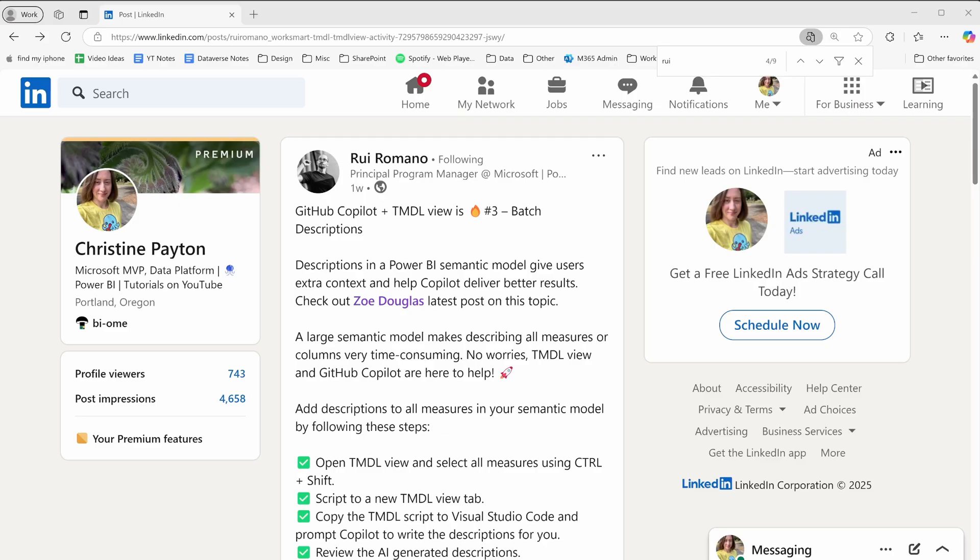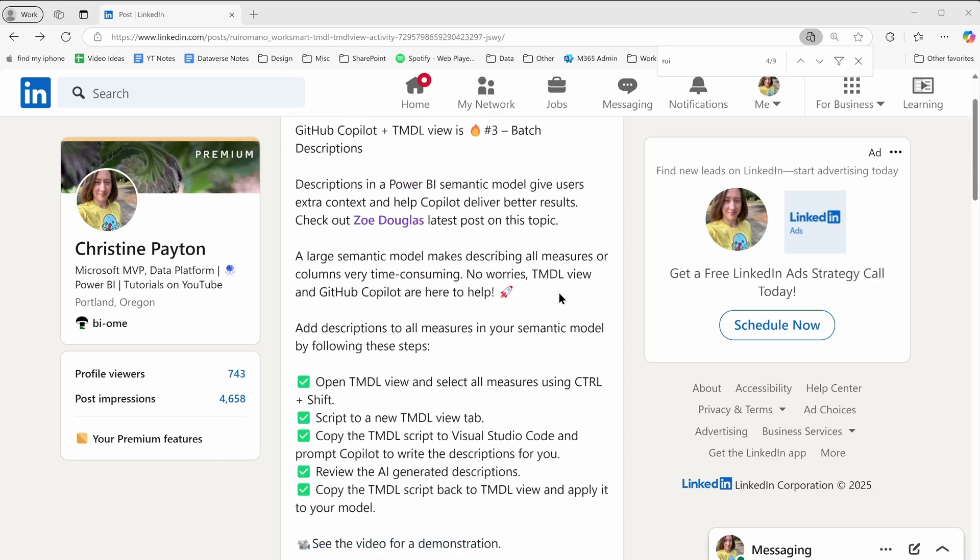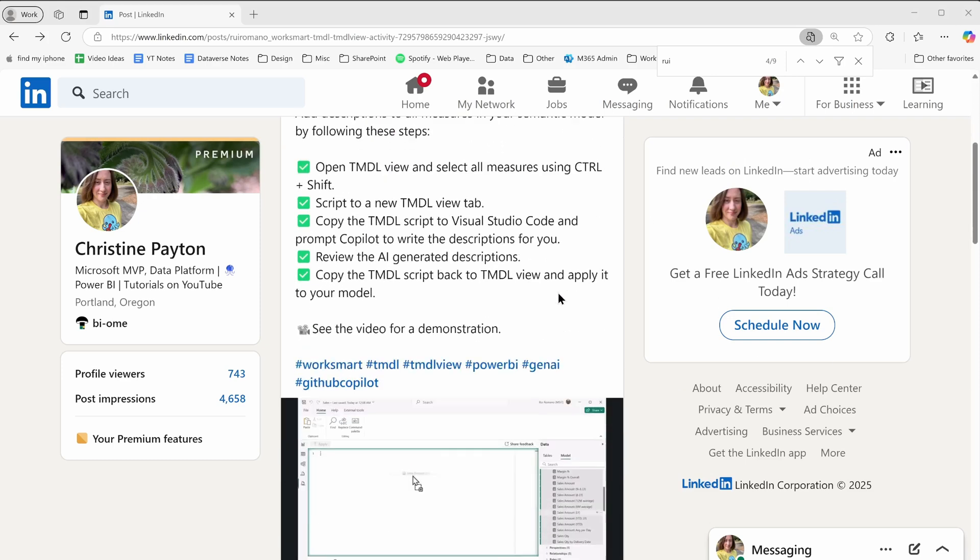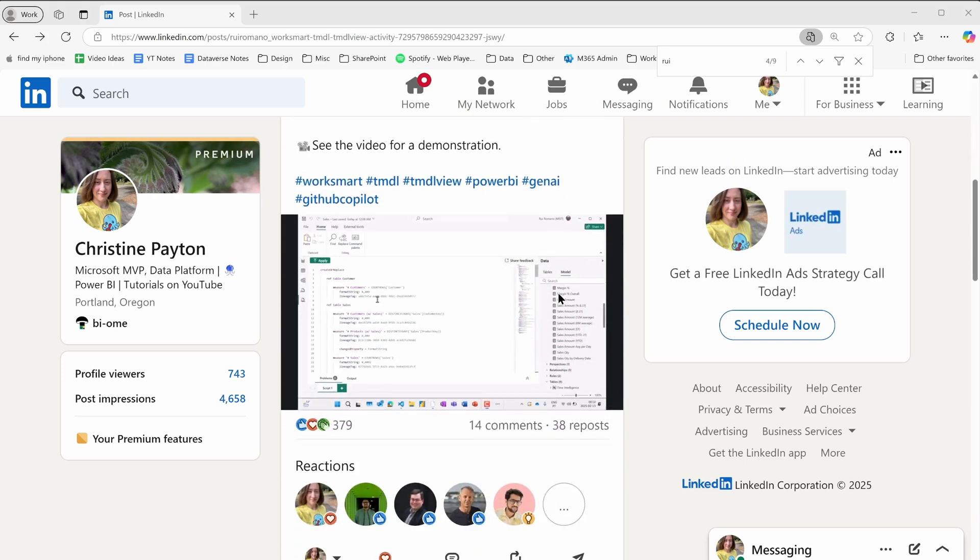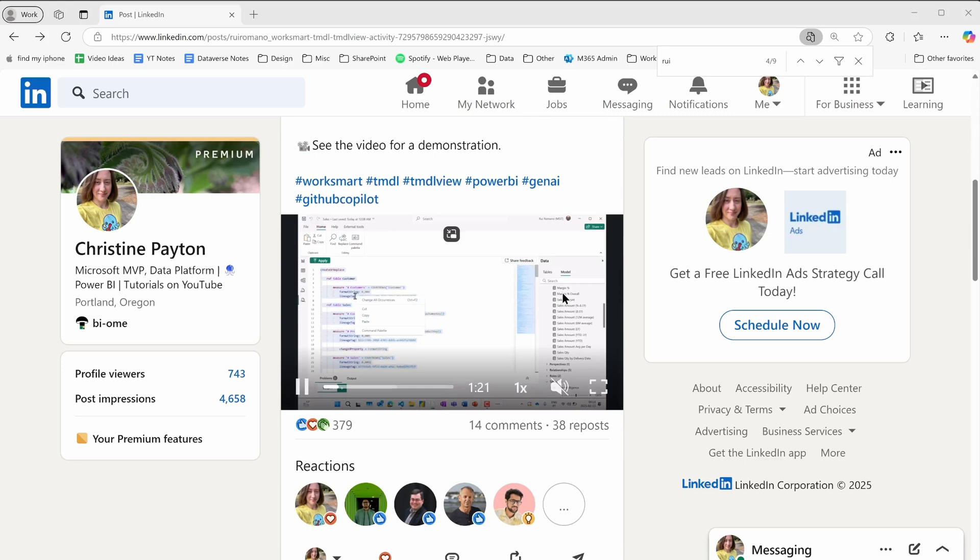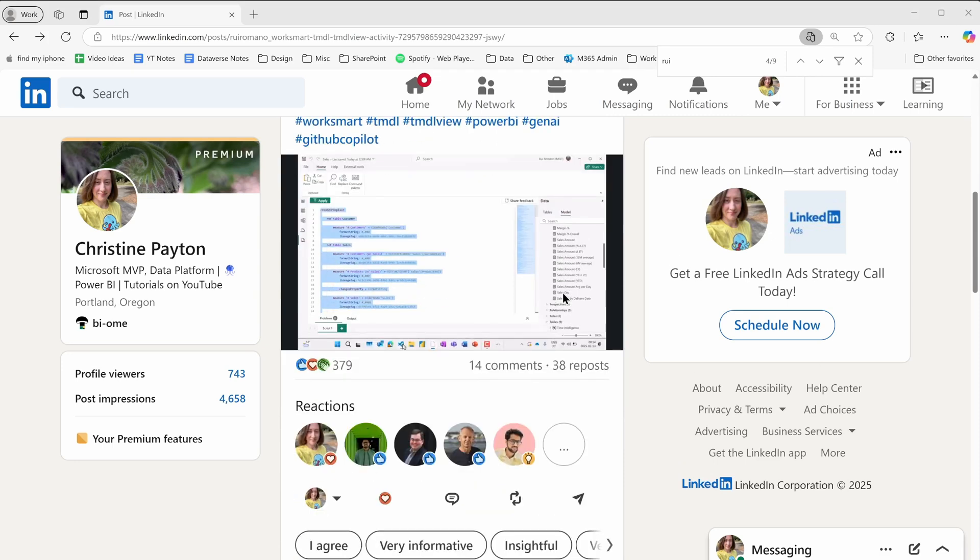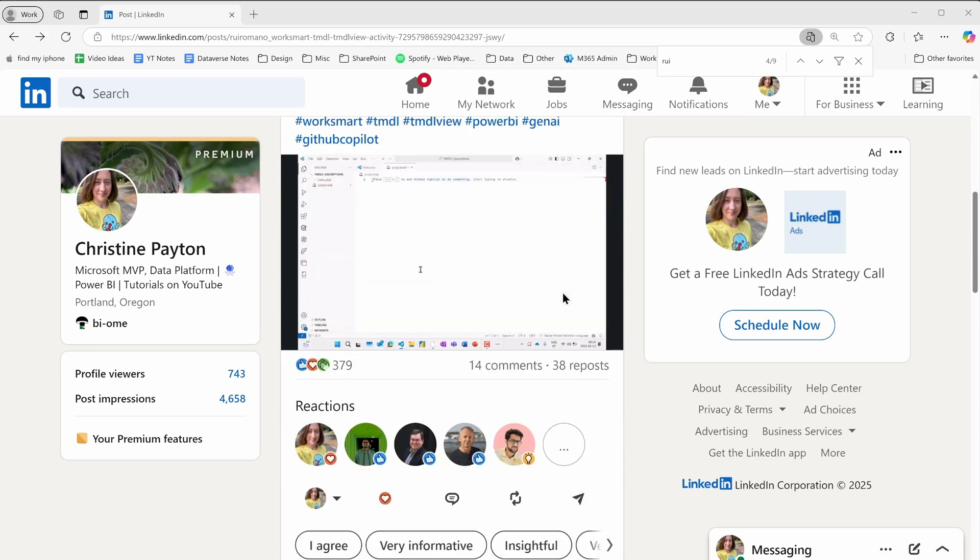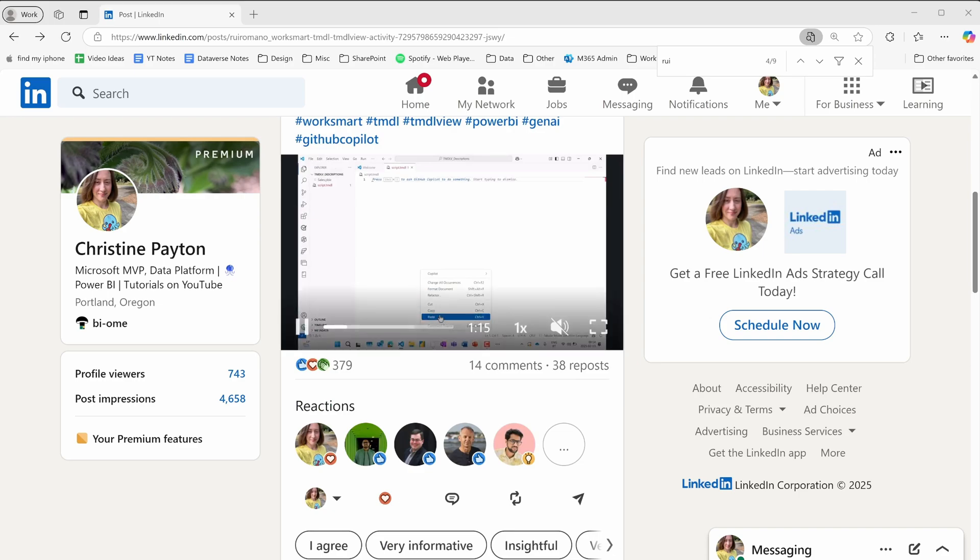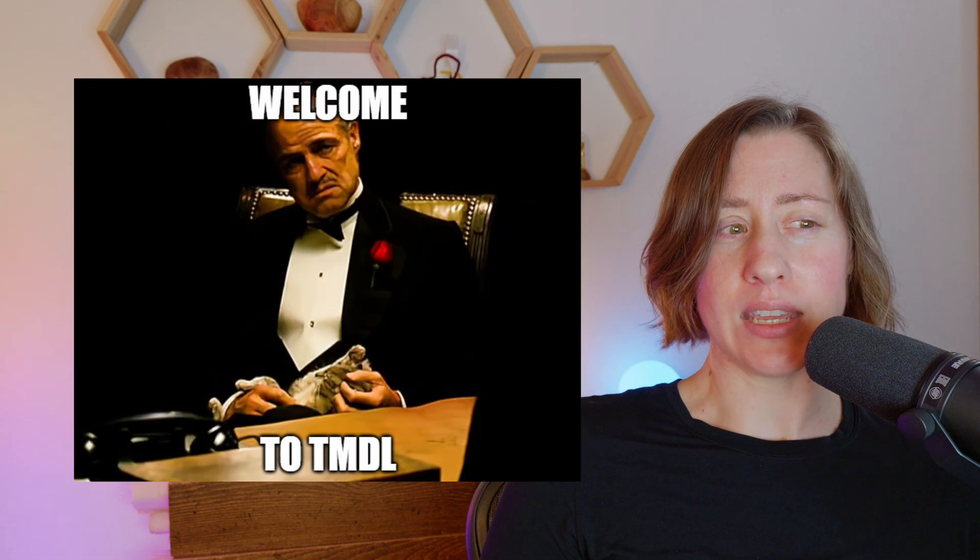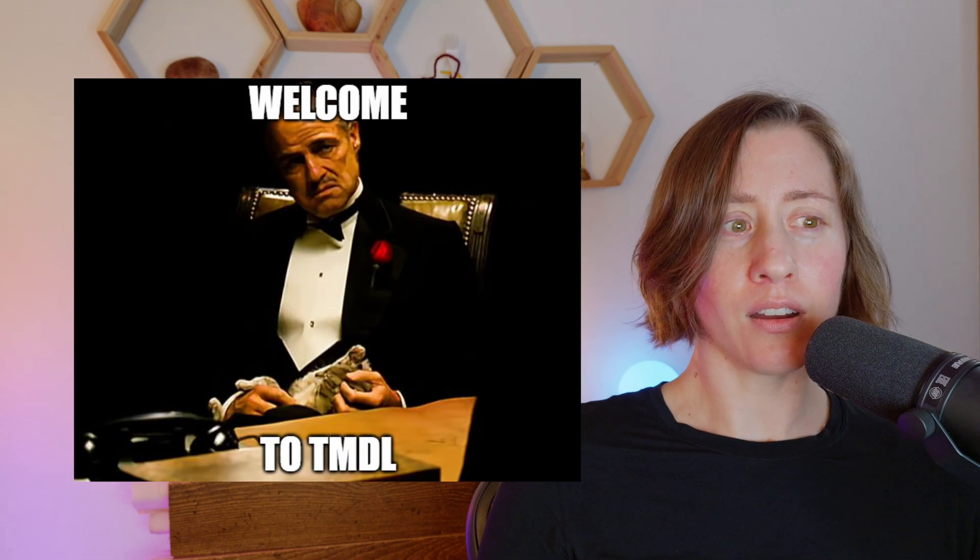This video was inspired by a post by Rui Romano on LinkedIn. His post was about how to add measure descriptions. We're extending that technique to add comments in our DAX, as well as running it through several different AI models to see how the output varies by model. If you're not familiar with Rui Romano, he's the program manager who owns the TMDL feature at Microsoft.